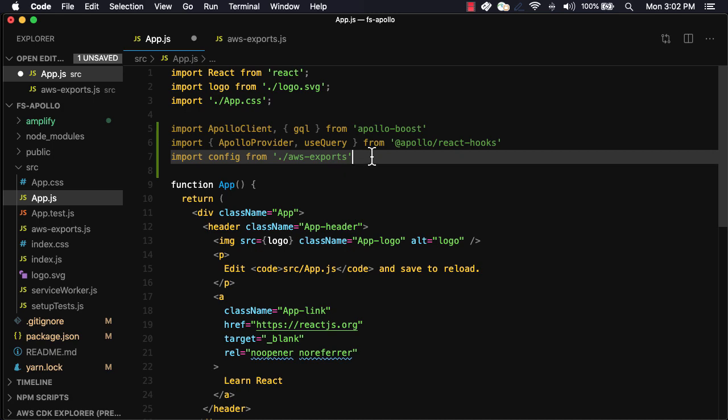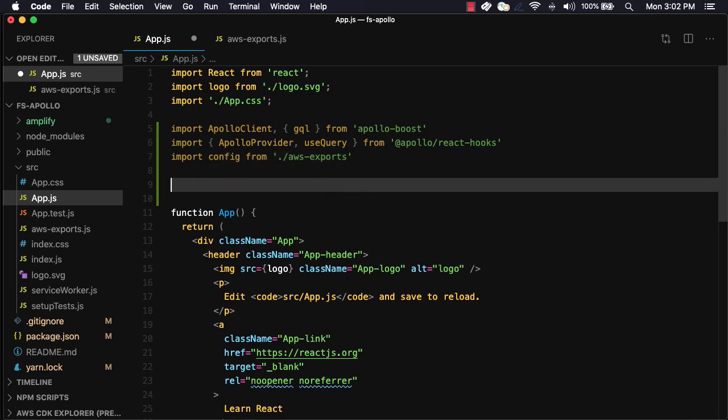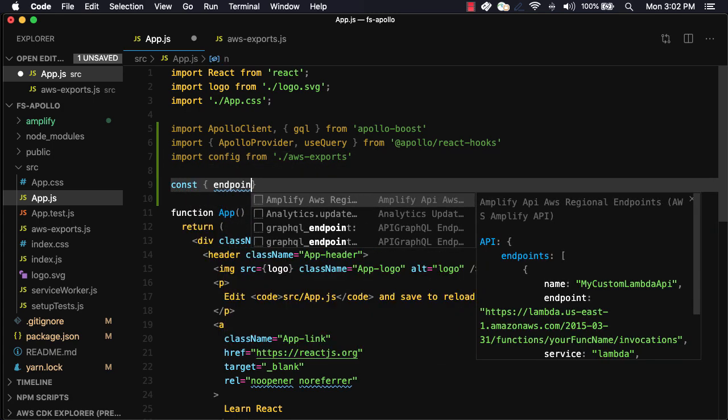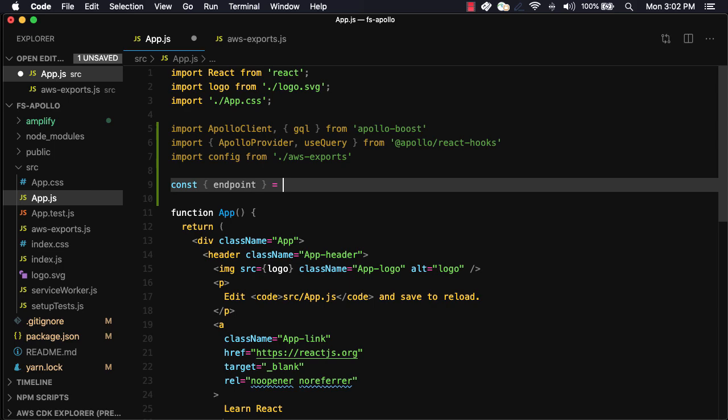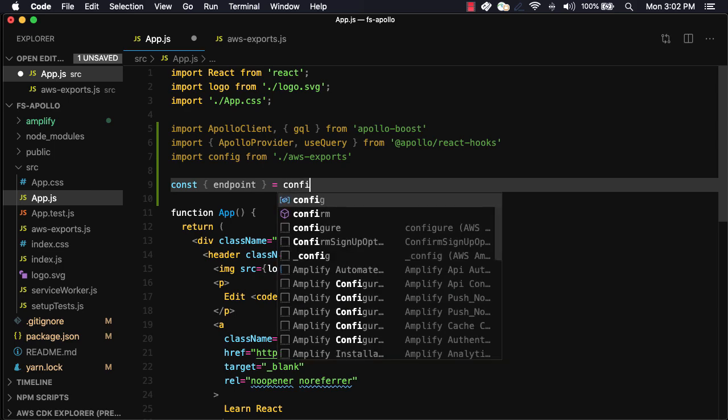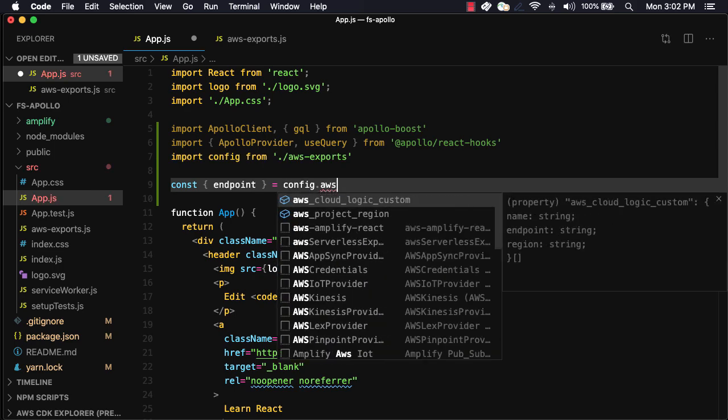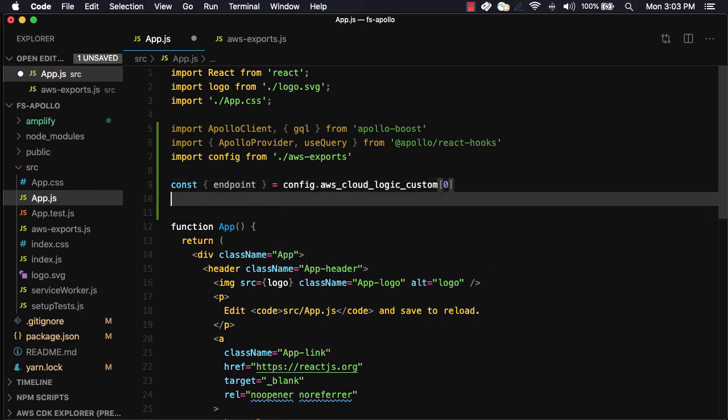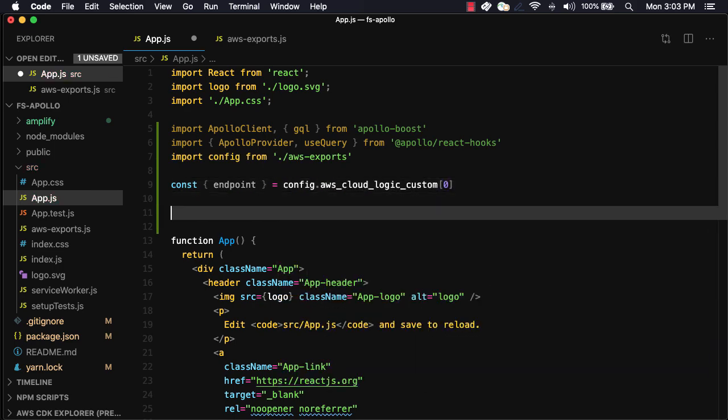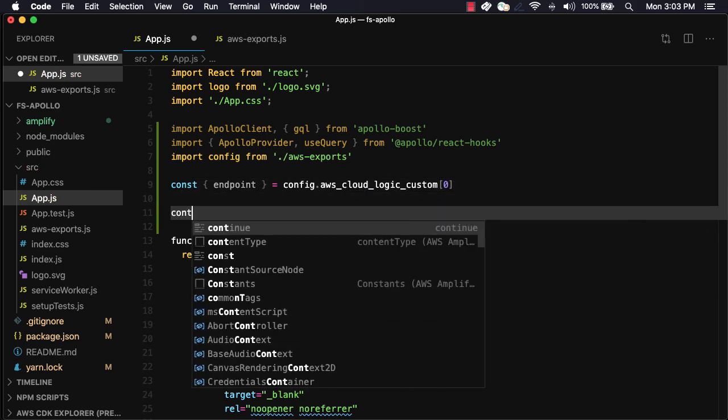Back in our code, we'll now destructure this endpoint from our configuration. Next, we'll define our query.